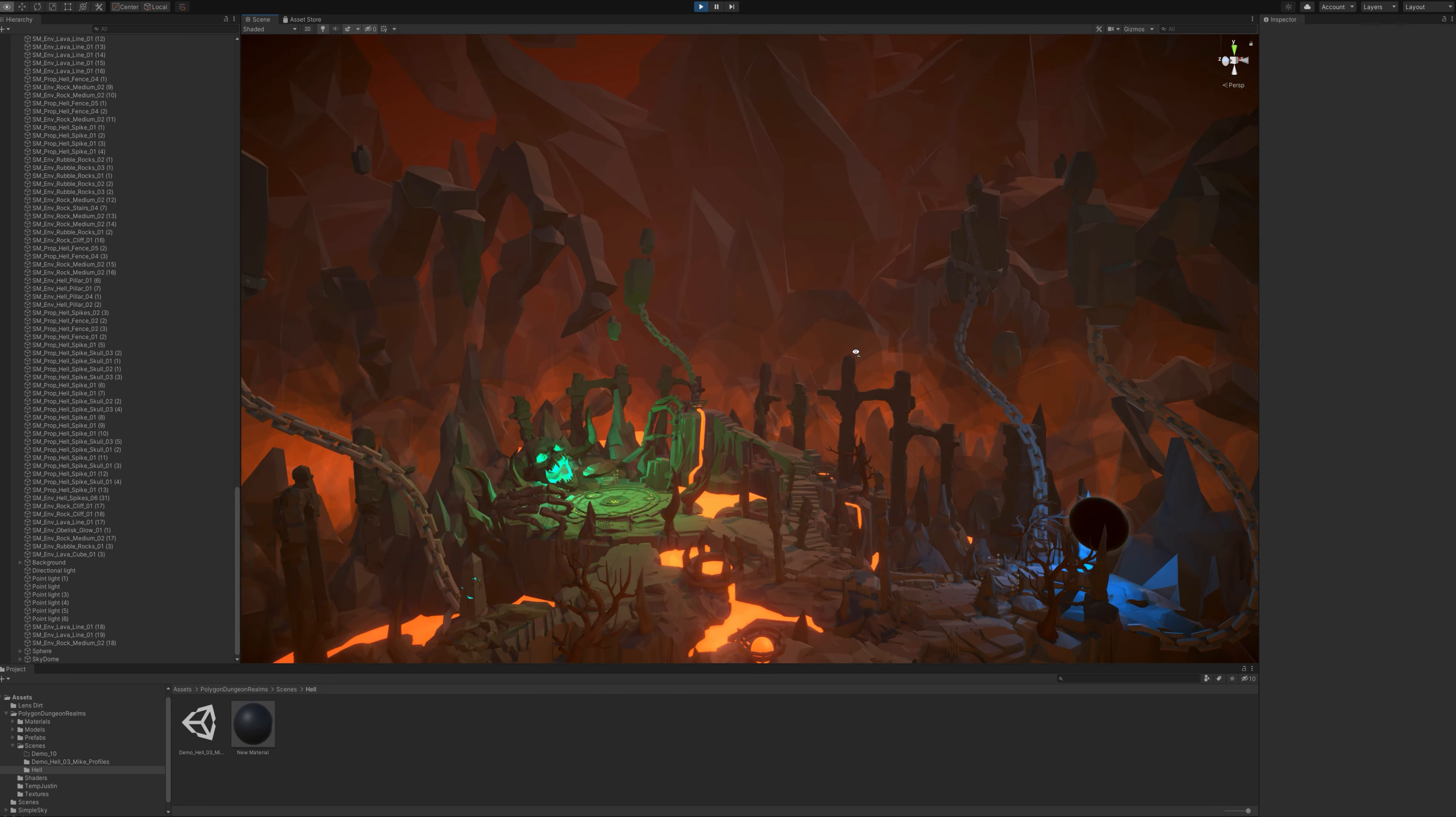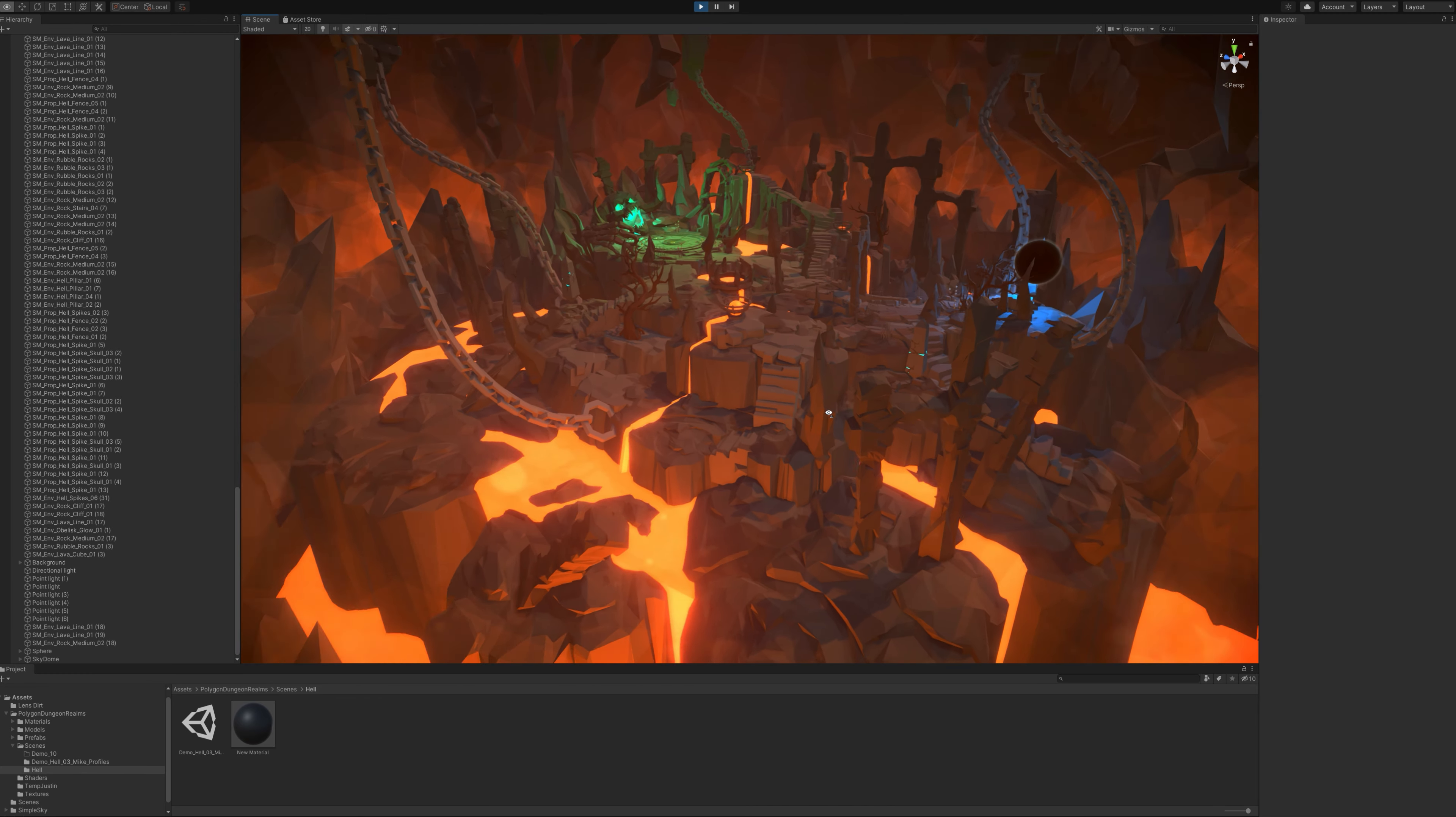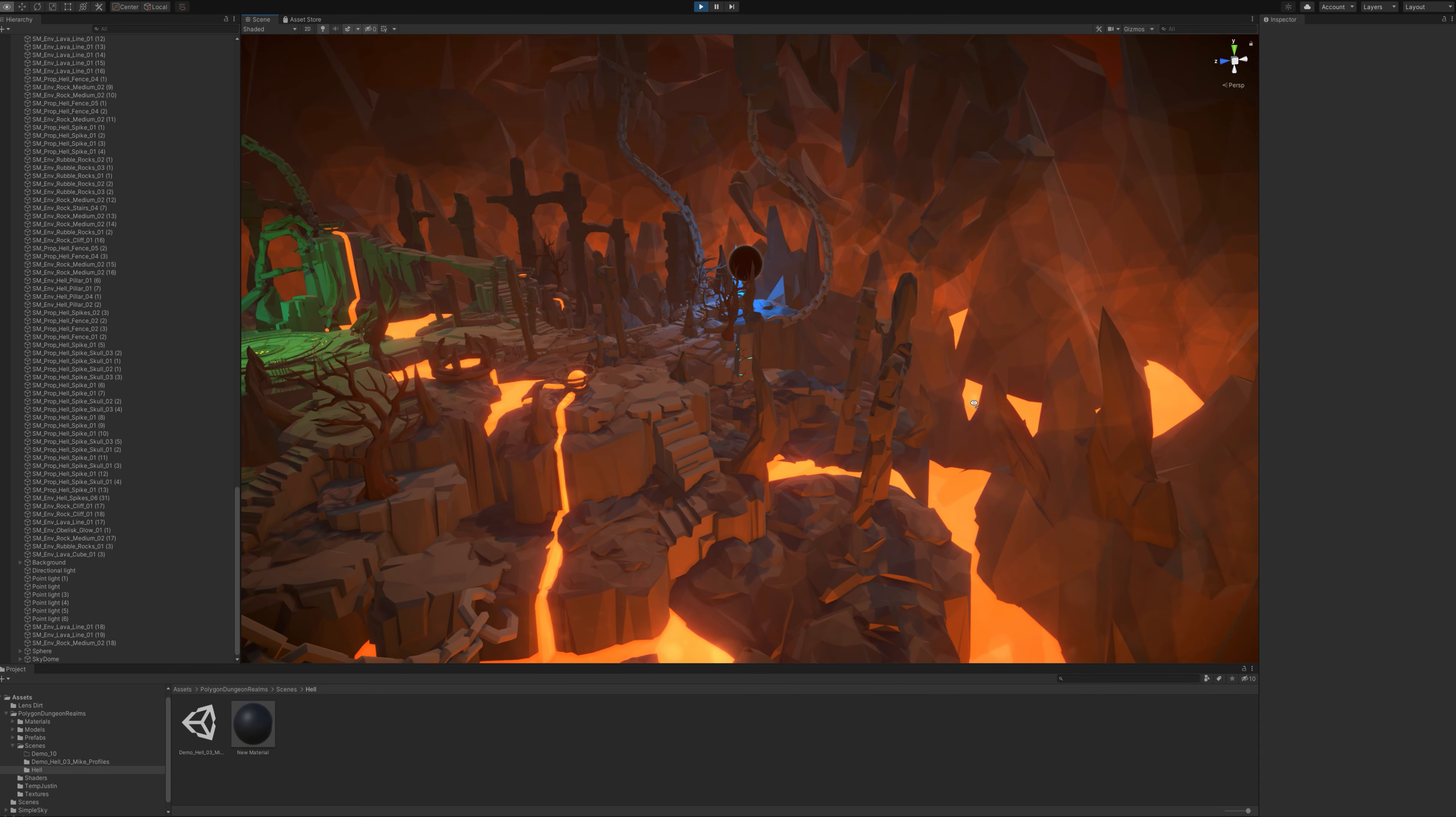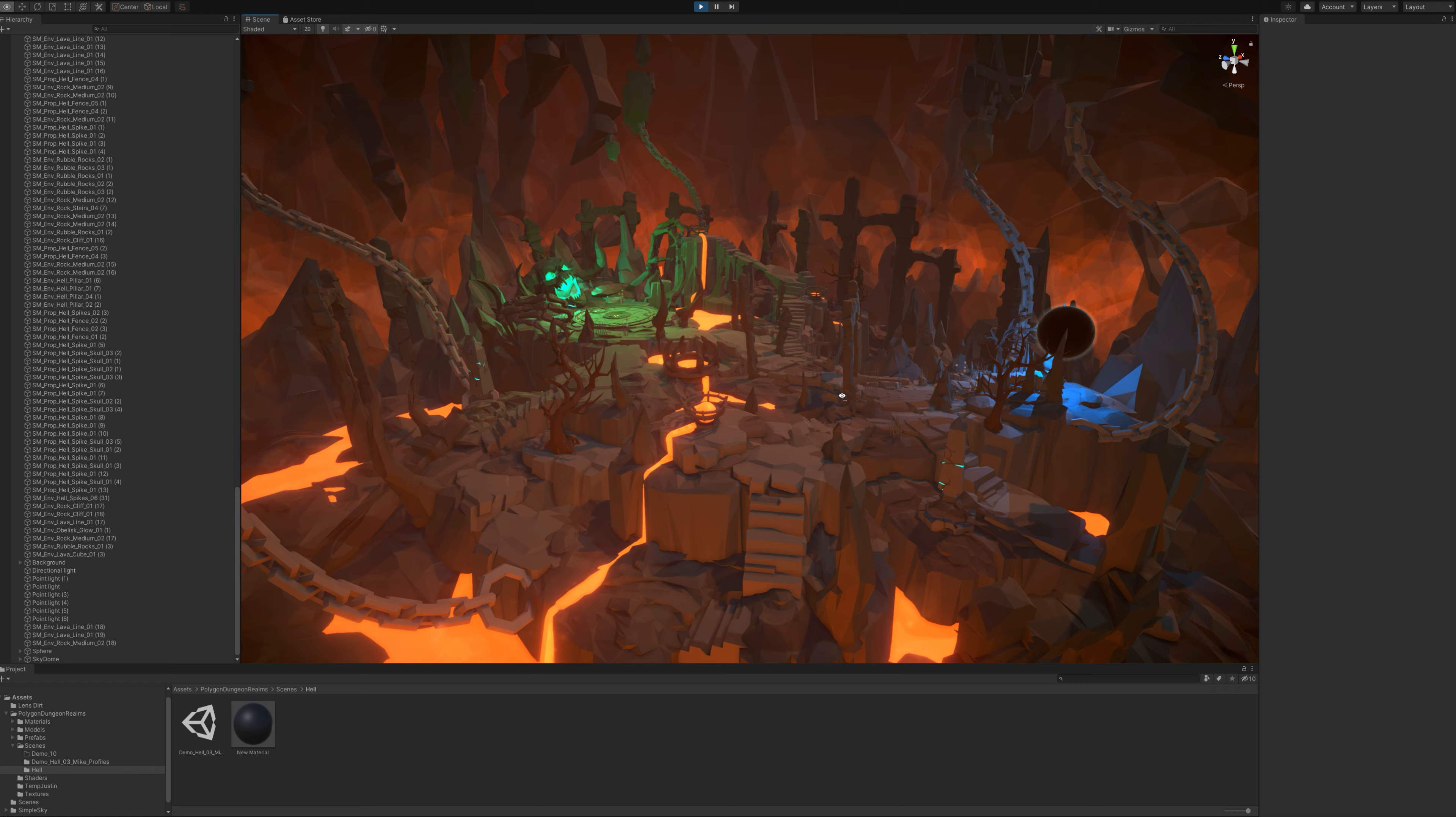But the scene itself can be used in a number of ways. You don't necessarily have to be treating it as a third person or a first person scene. It could totally work for a top down game or anything like that. This scene is looking pretty cool, and the team is really proud of the work we've done on this.